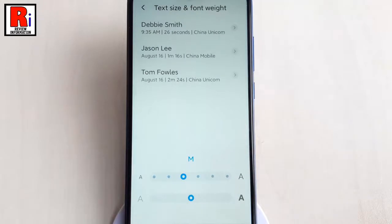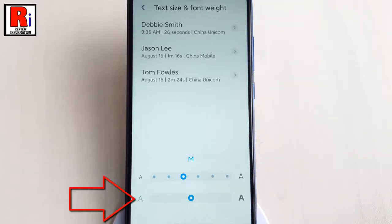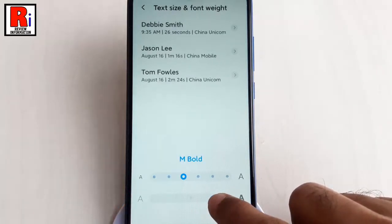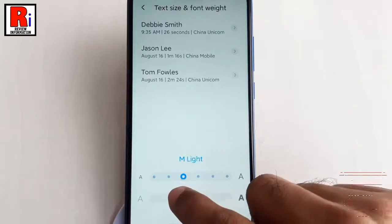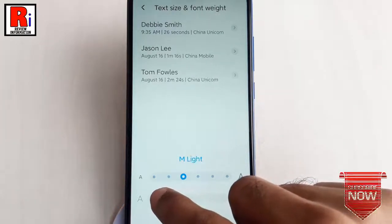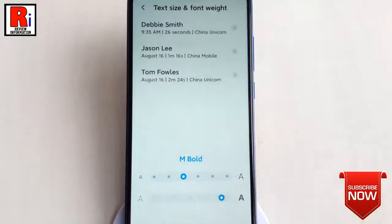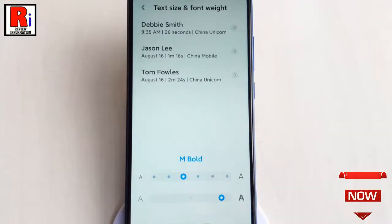Similarly, below you will get the option to change font weight. Just slide your finger on the blue circle right or left to increase or decrease font weight. Adjust the text size and font weight according to your need.